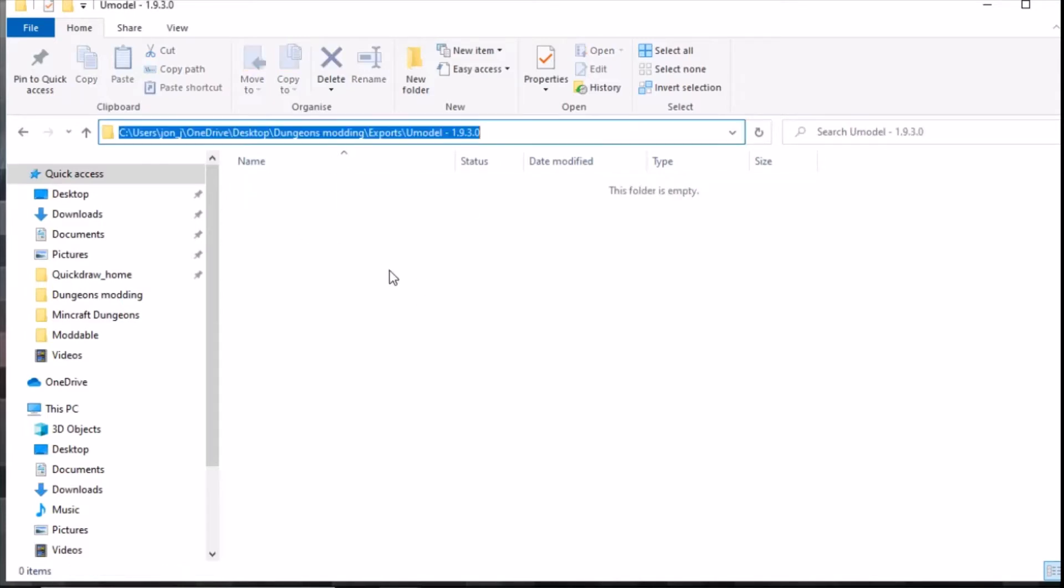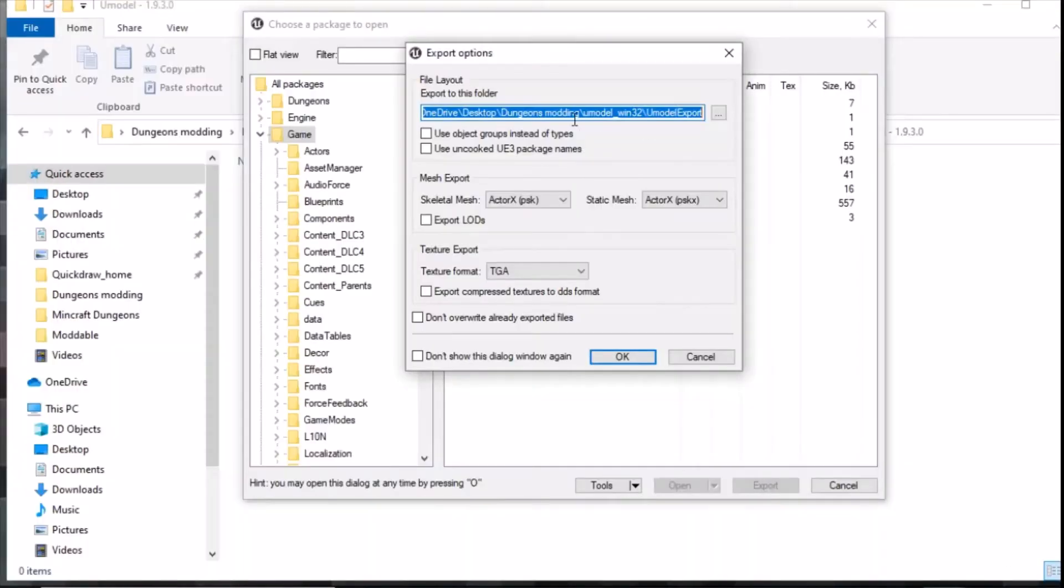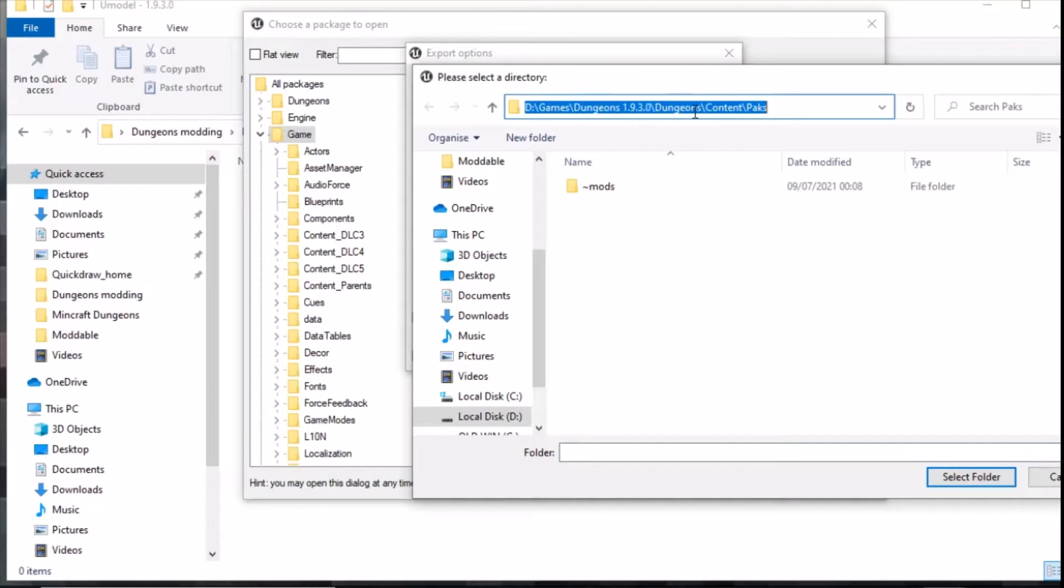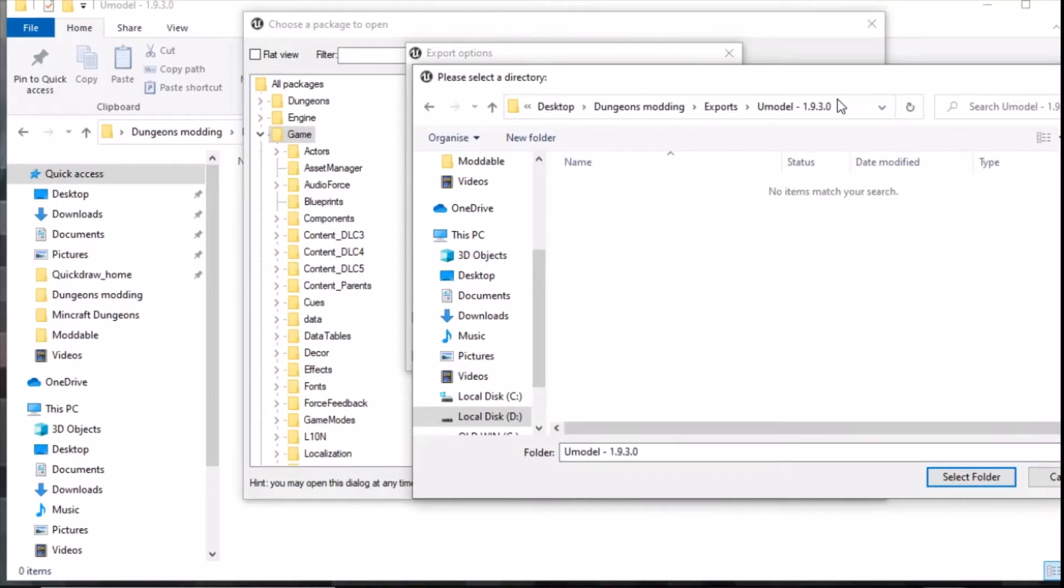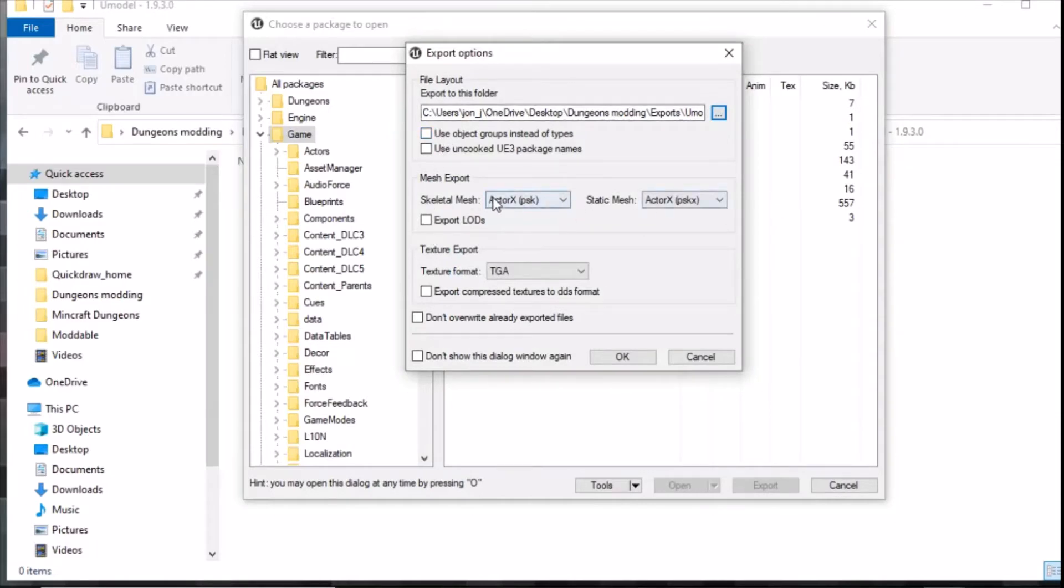We're going to essentially put it into this here. I need to go into where it says choose a package again. Make sure you select the folder of where you want to extract it to. I've selected my folder.